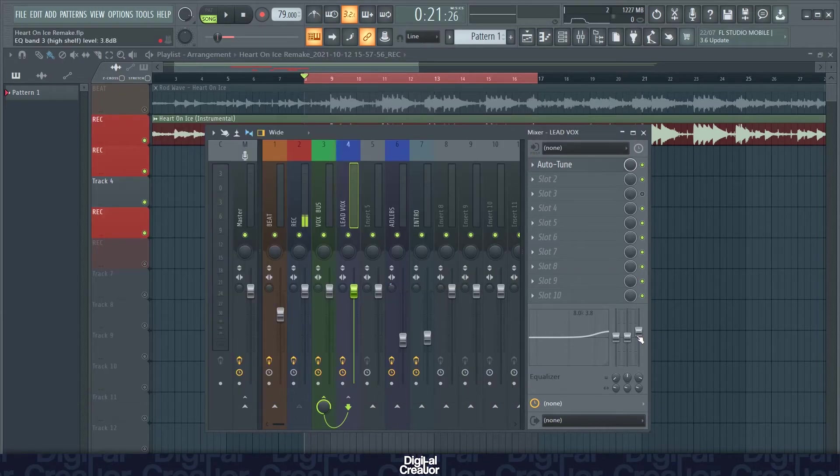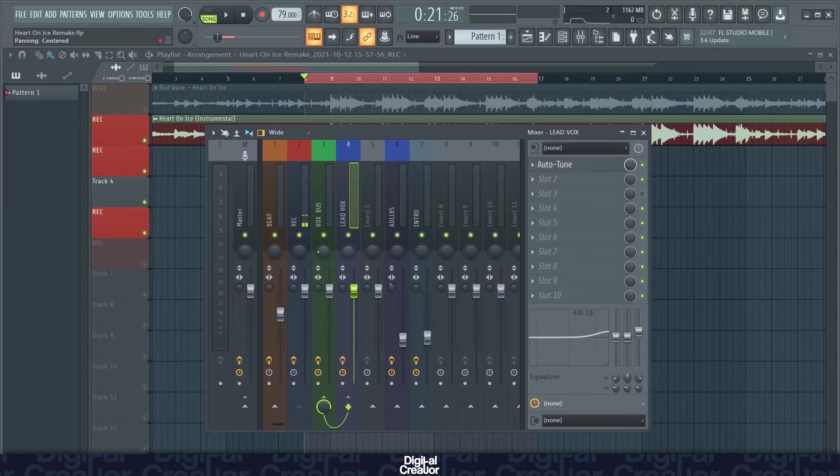I've boosted the highs a little bit here before I go into the vocal bus where I do more of the surgical EQing.